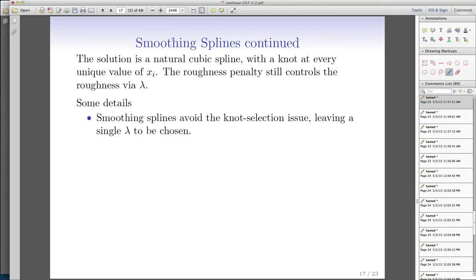We do not have the knot-selection problem we had earlier with normal and natural splines, where the selection of knots was very important. Here, that selection is already done — you have a knot at every single observation. So the only thing left is choosing the correct value of lambda. As you may have guessed, we use cross-validation to choose the optimal level of lambda. And it turns out that running leave-one-out cross-validation is not too hard for this function.